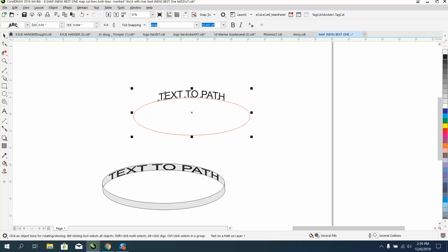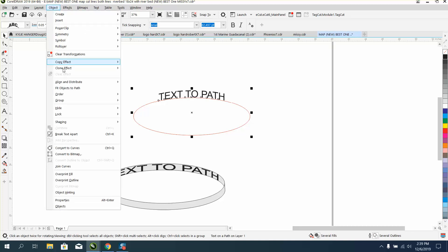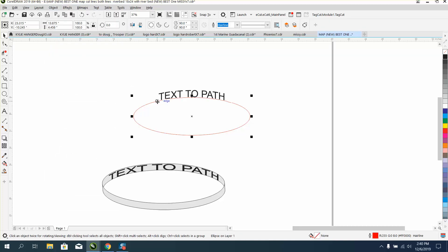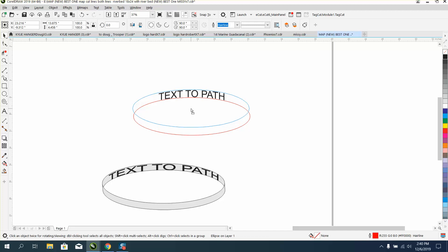But now we can grab it all and go up to Effects, Break Text Apart, so we can grab this ring again and Control+D, and just bring it up, holding down the control button so it'll be equal.